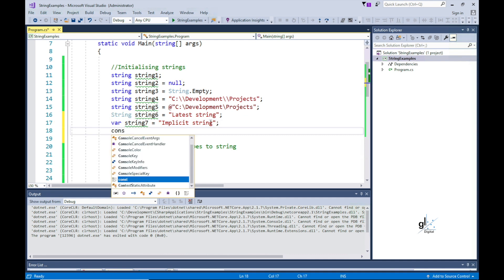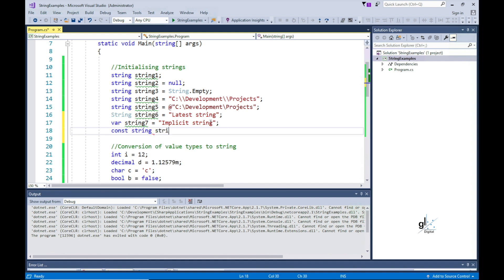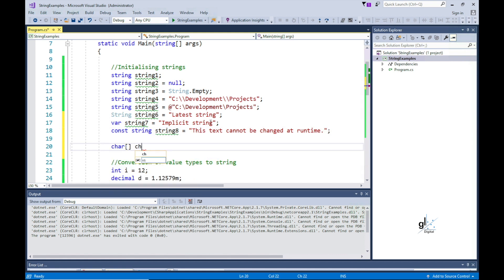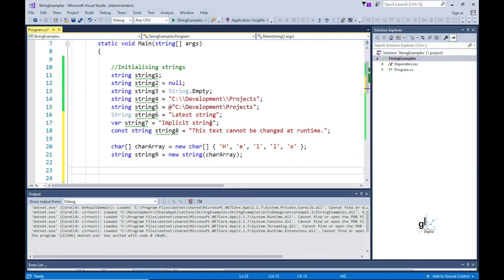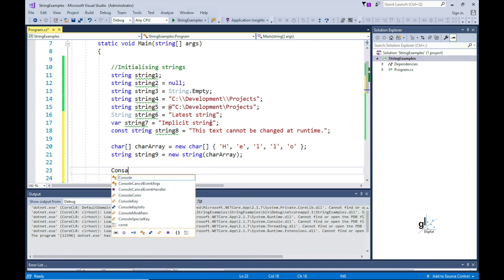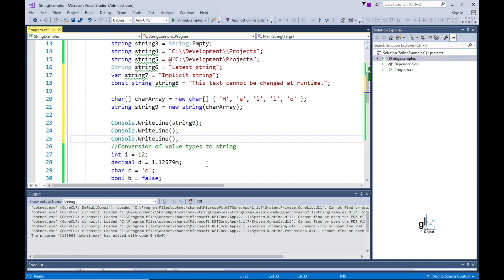If you know that specific text will not need to be changed, you can use the const keyword to define a string constant like this. This means you can set the value of the string constant at compile time and this constant text value cannot be changed at runtime. And lastly, because text for a string is internally represented as an array of char objects, you can simply pass an array of char objects to the constructor of a string class like this to initialize a string variable with text. Note that you do not use the new operator to create a string object except when initializing the string with an array of char objects.